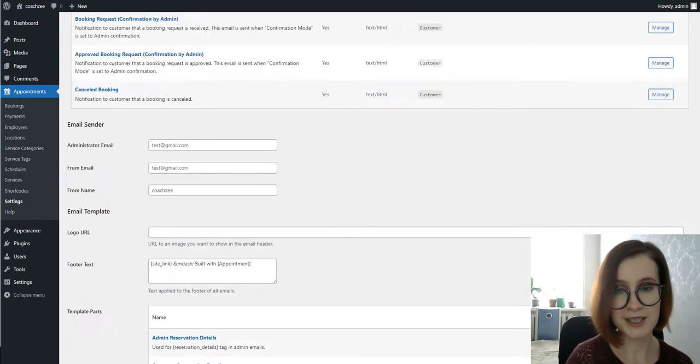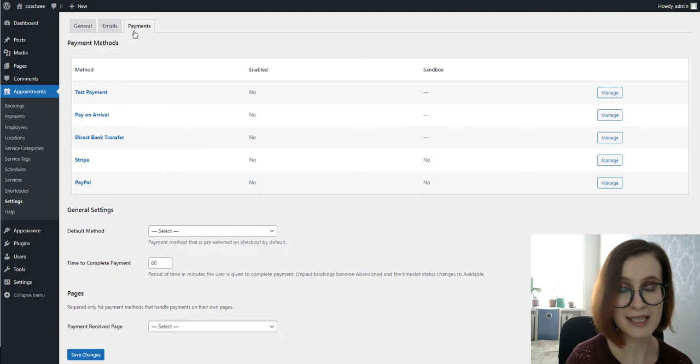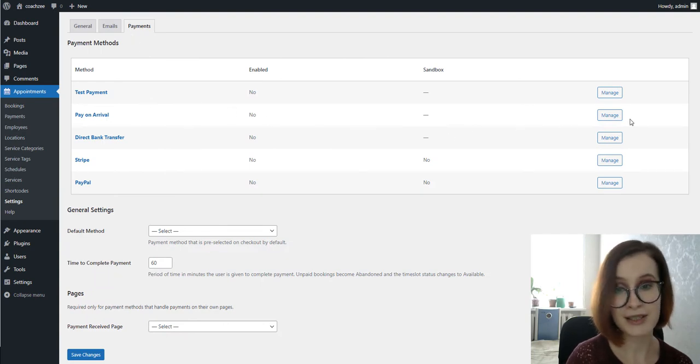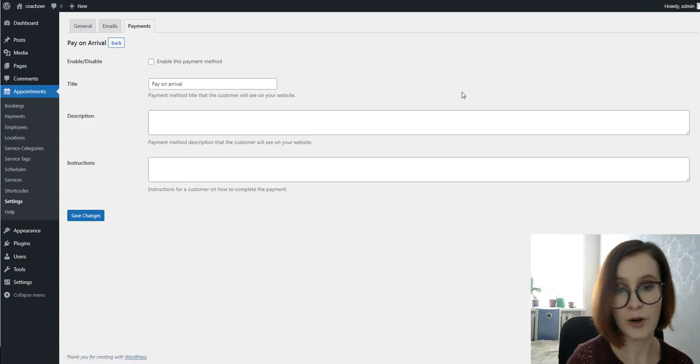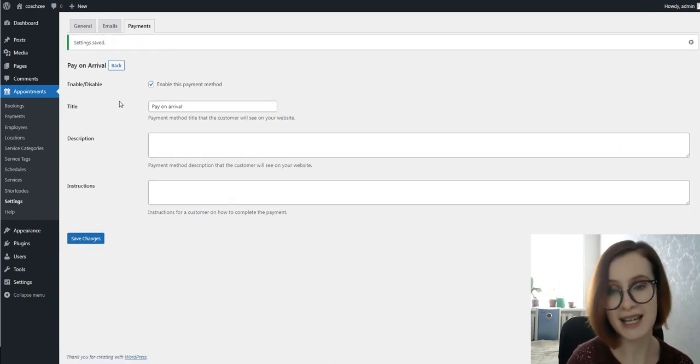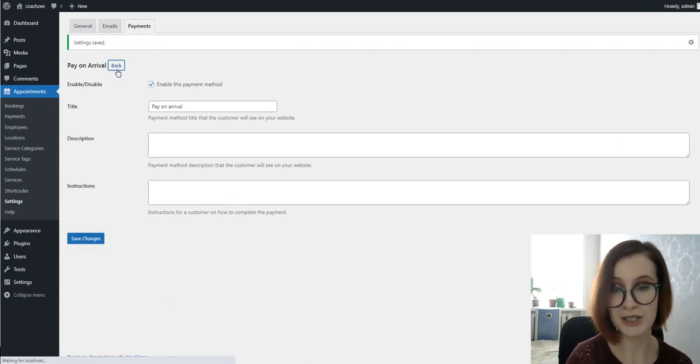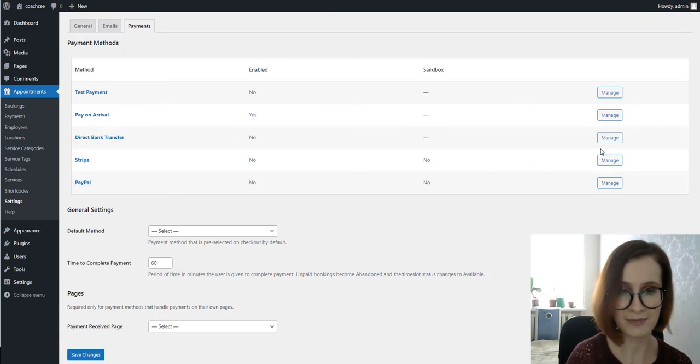If you want to accept online payments, go to Payments and click Manage next to the payment gateway you want to enable. Moreover, we have tutorials with detailed explanations on how to enable each of the payment methods.